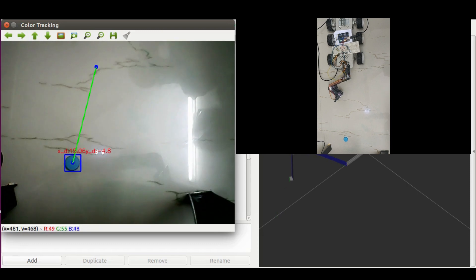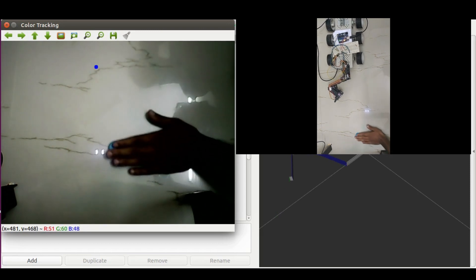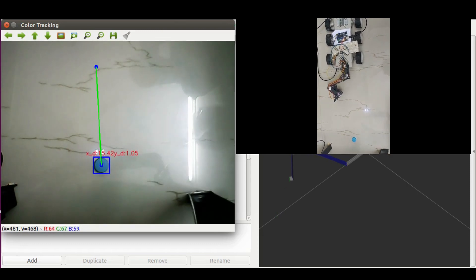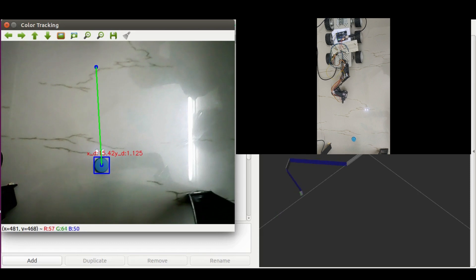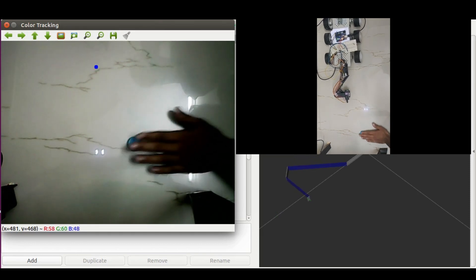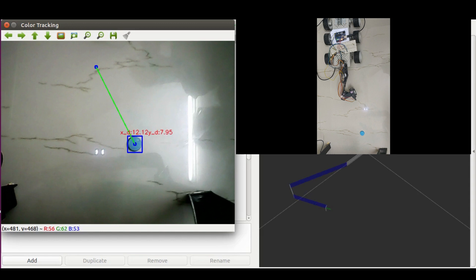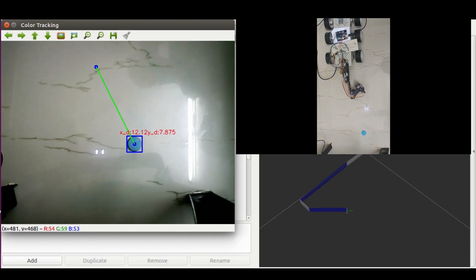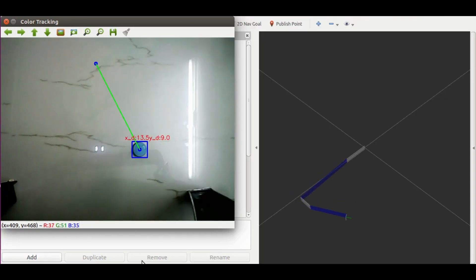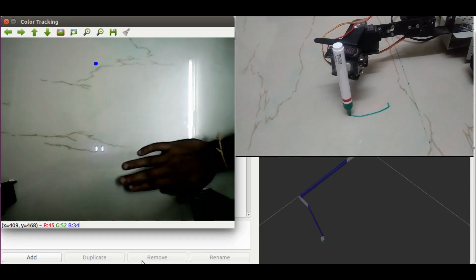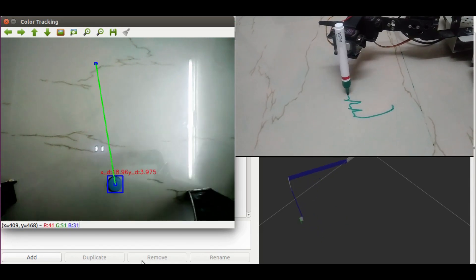See, still the manipulator is tracking the colored object. So I can keep this manipulator anywhere and draw any pattern by moving this object under the camera.